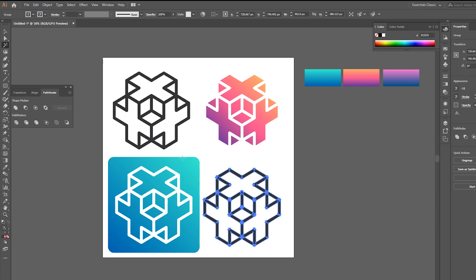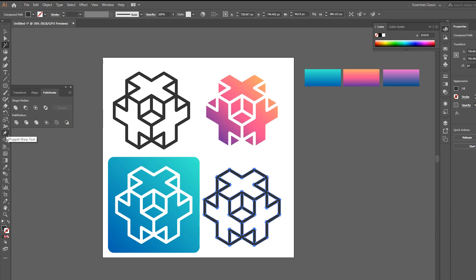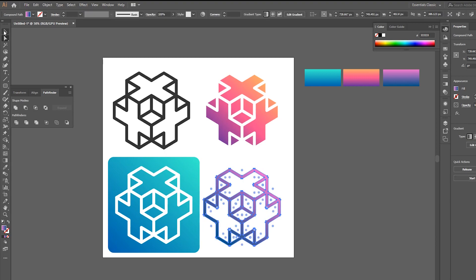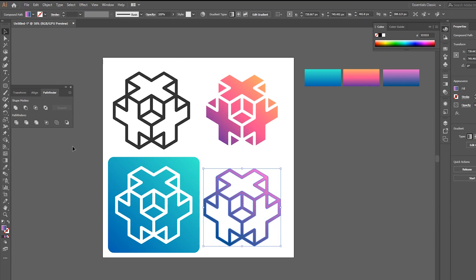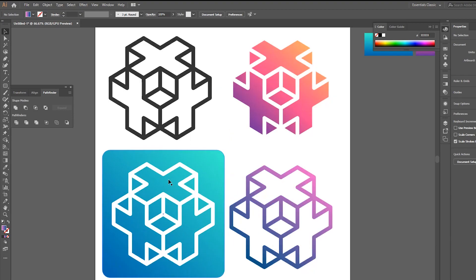Choose the Magic Wand tool and select the gray area. Go to Pathfinder and click Unite. Let's choose this gradient. And that's it!